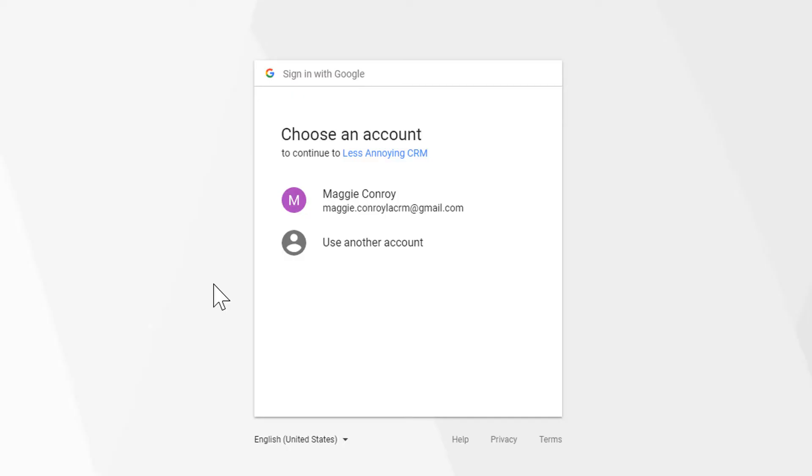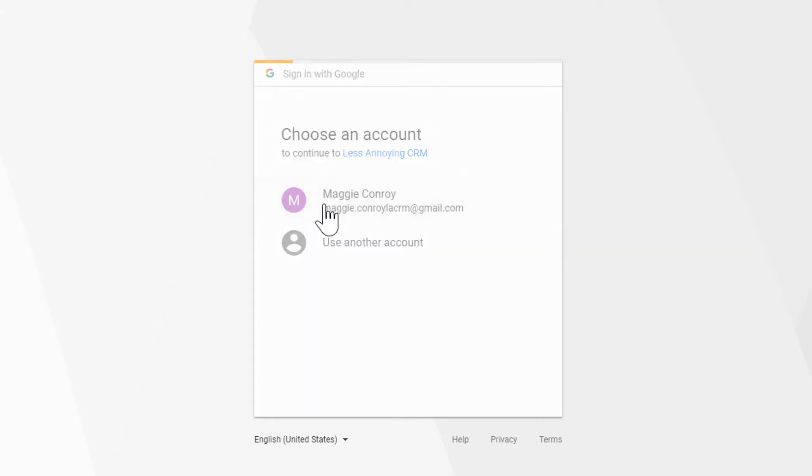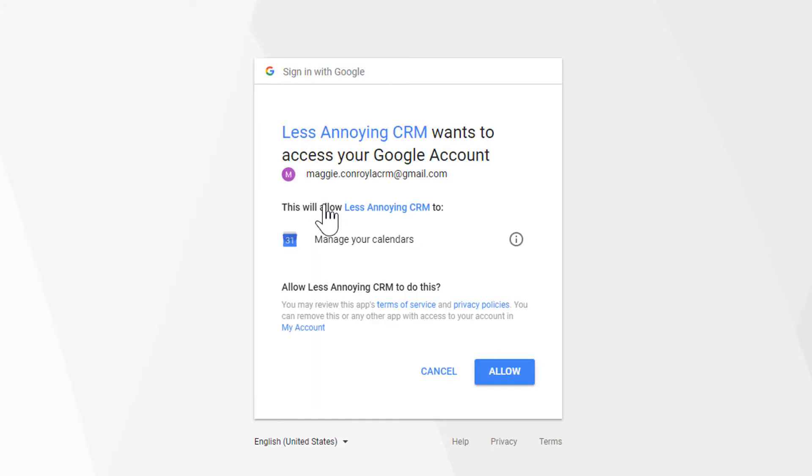Next, I'll need to make sure to log into the Google account that I want to sync with the CRM. If you have multiple Google accounts, just be sure to log into the correct one. Once I'm logged in, I'll need to allow the CRM to have access to my Google account. Click Allow to do that.